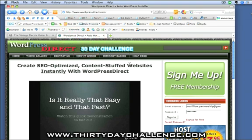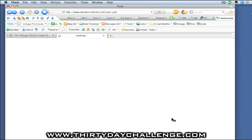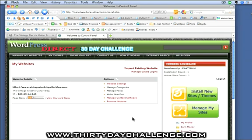Head on over to the wordpressdirect.com interface and log in using the same account that Ed used this morning. And sure enough, here is our blog. It tells us the URL and the title and so forth. It also gives us a bit of an indication of what the page rank is, so as your blog gets a bit of authority, that should begin to change.